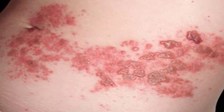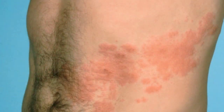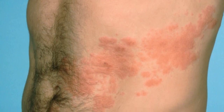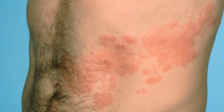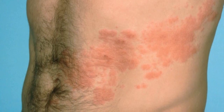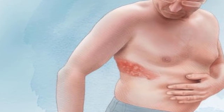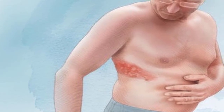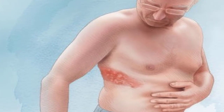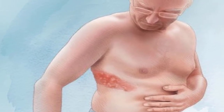Other symptoms include burning, numbness, or tingling, sensitivity to touch, blisters that break open and form scabs, and itching. The shingles vaccine can help lower your chances of getting shingles. If you do get shingles, see your doctor — starting treatment early can shorten the infection and lower your chances of having other problems.